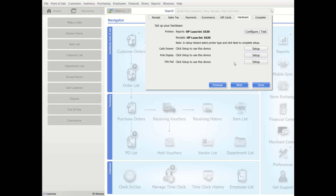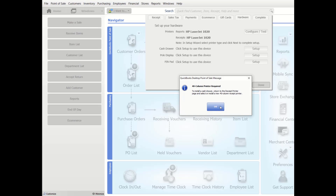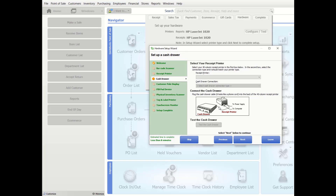You'll configure Point of Sale for attached hardware after you create the company data file and complete the setup interview. The hardware setup wizard launches automatically when you configure hardware in the setup interview. If you add hardware in the future, you can manually access the setup wizard from the File menu or from hardware configuration pages in workstation preferences. Do not connect hardware to your computer until instructed to do so by the wizard. If you are installing non-Intuit hardware, the wizard may prompt you to use the manufacturer's CD or instructions.